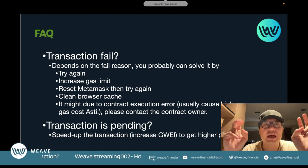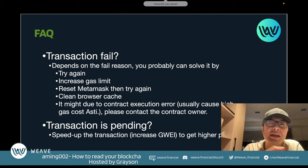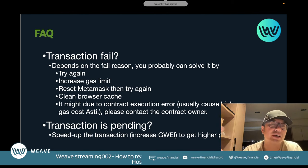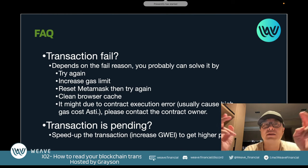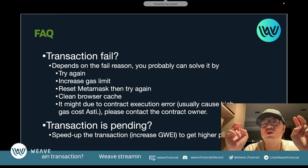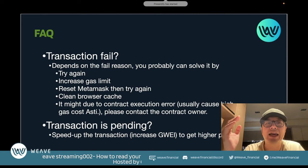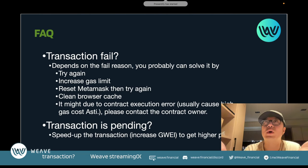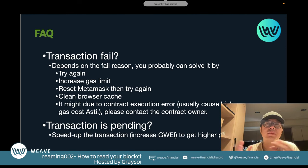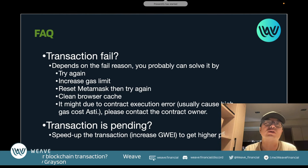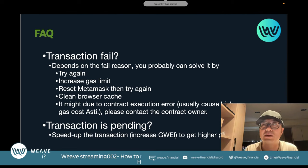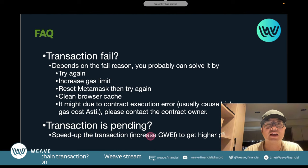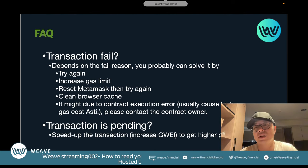Here are some FAQs about why transactions fail. Depending on the reason, you can try again, increase the gas limit, reset MetaMask and try again, or clear the browser cache. Sometimes the issue is a smart contract execution error, which causes an abnormally high gas cost estimation. If you see an incredibly high gas estimate, it almost certainly means the transaction will not succeed — contact the smart contract owner to investigate. If a transaction is pending, you can speed it up by increasing the Gwei for higher priority.